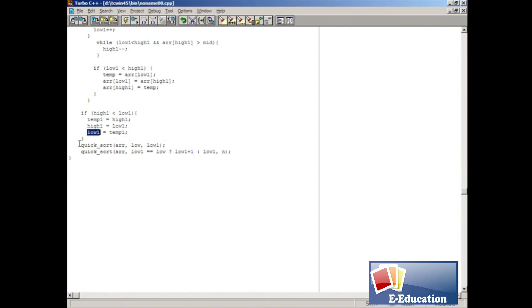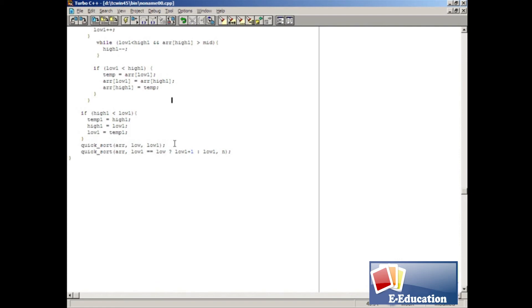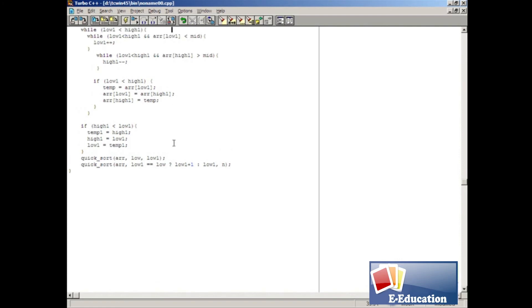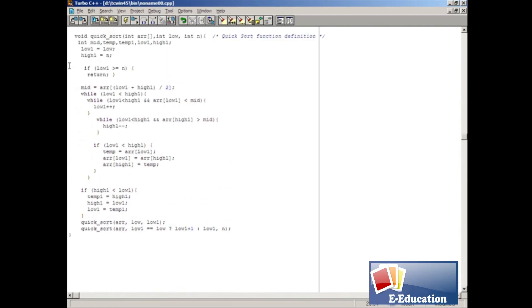Then, we call quicksort function by passing ARR, low, and low1 variables. When this is called, the above described process will be done.